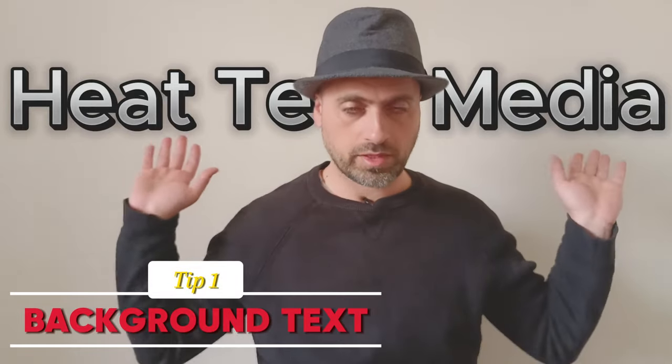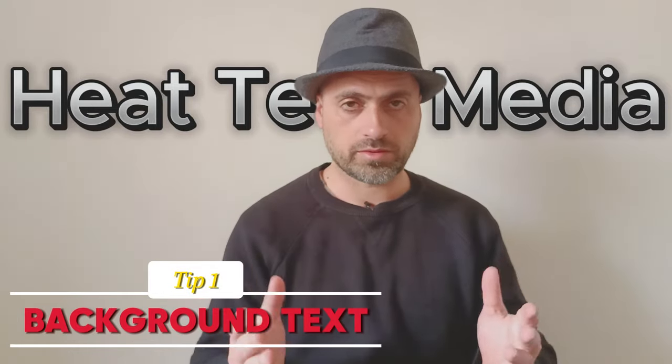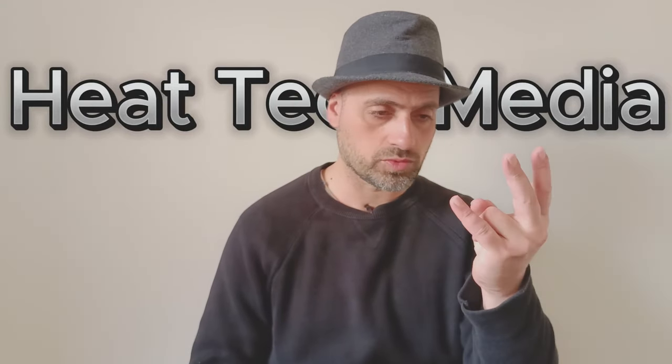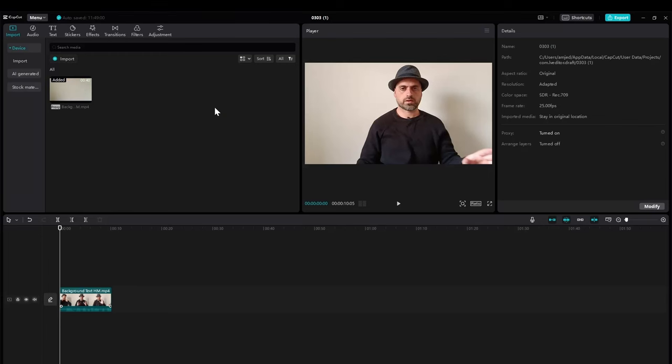How can I add a text behind me in CapCut in a few steps, maybe one or two or three. Very easy steps.